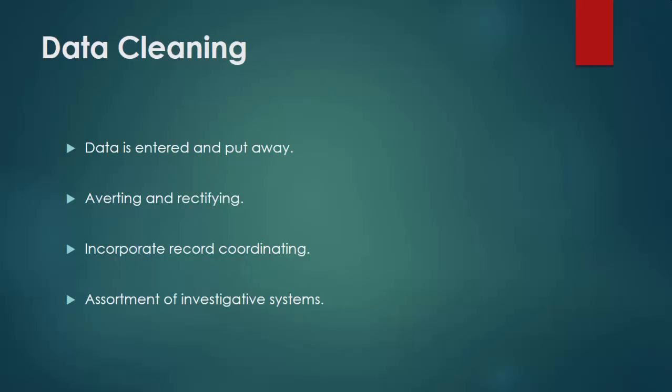Data Cleaning. Once prepared and composed, the data might be inadequate, contain copies, or contain mistakes. The requirement for data cleaning will emerge from issues in the way that data is entered and put away. Data cleaning is the way toward averting and rectifying these mistakes.